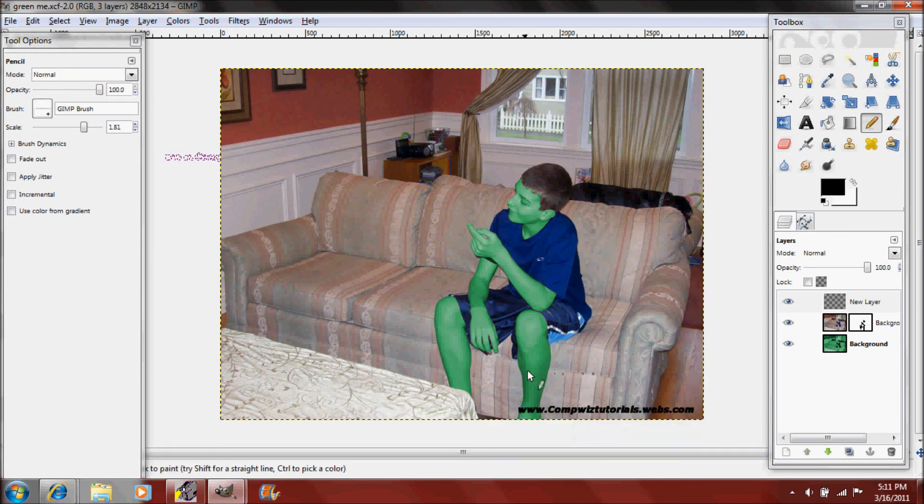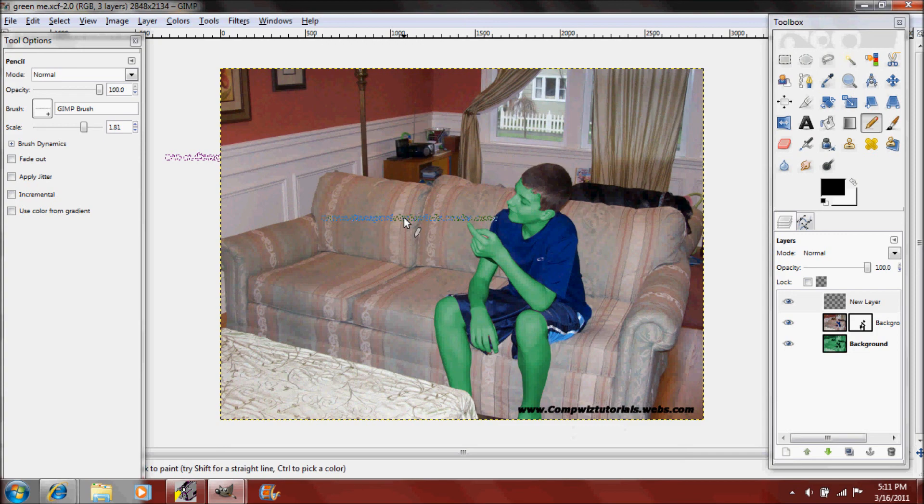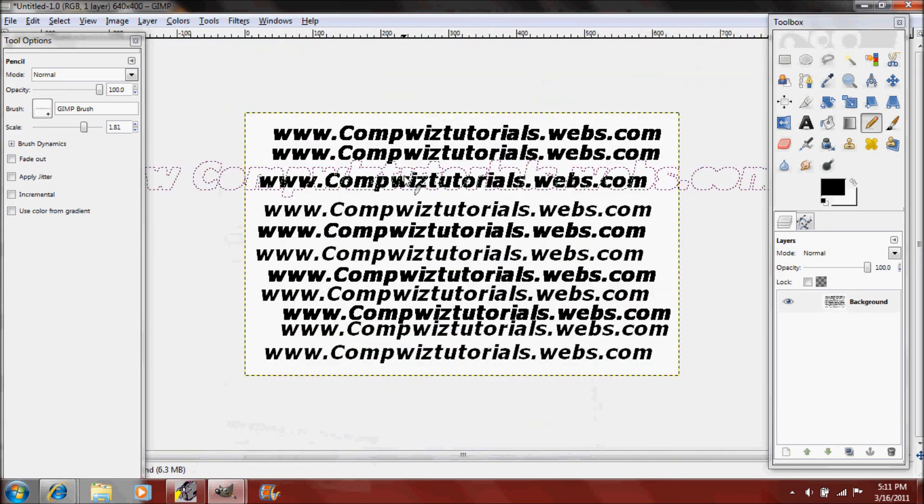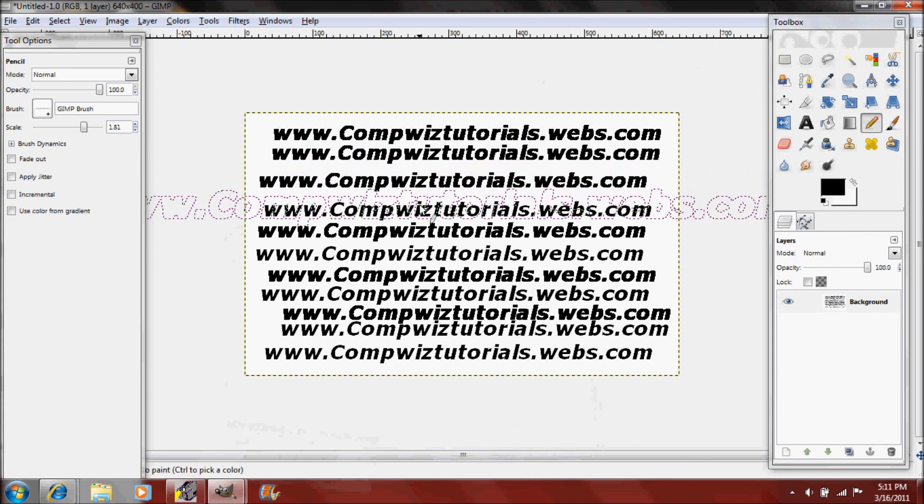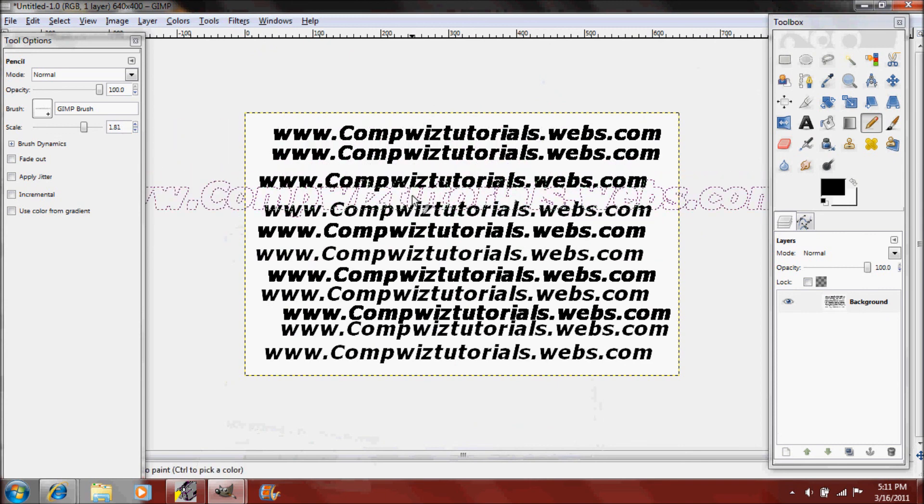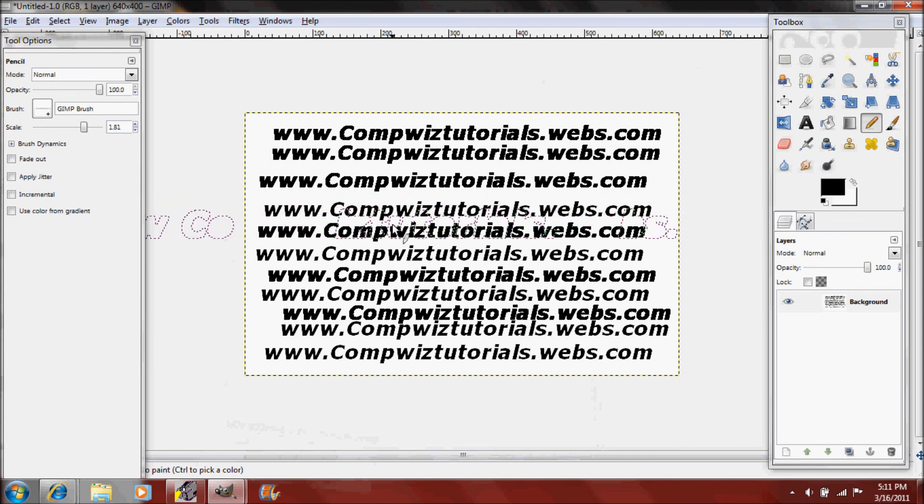So thanks for watching this tutorial. This I think is our tenth tutorial with GIMP and my website is compwiztutorials.webs.com if you don't see that right here. Thanks for watching, please rate comments or subscribe and see you next time.